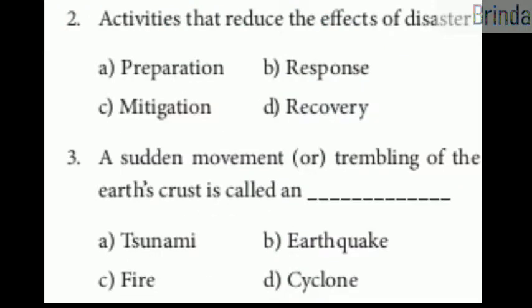Second question: activities that reduce the effects of disaster. Your options are preparation, response, mitigation, recovery. Your answer is mitigation.